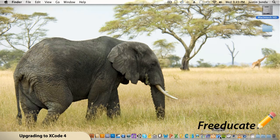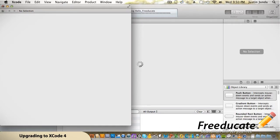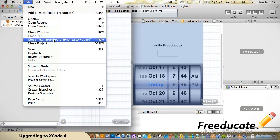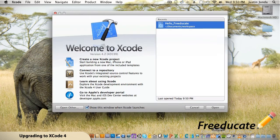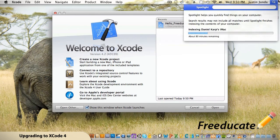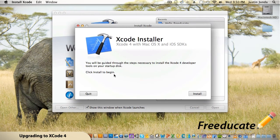If you launched Xcode right now after downloading the 1.6 gigabytes, you're going to see a screen that looks like what we're used to. Now mine says 4.2, but yours — if it doesn't say 4.2 and hasn't already overwritten — you might still see 3.2.6. What you're going to need to do is come up to Spotlight and type in Xcode, and you'll see something that says Install Xcode.